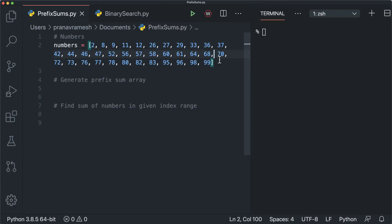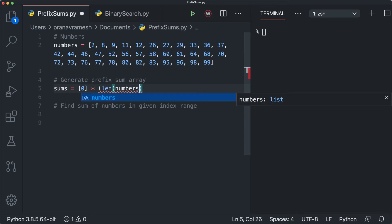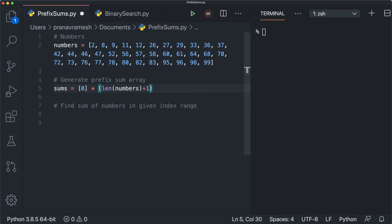Let's go and implement this in code. Here's the list of numbers we were working with, from 2 to 99. There are two steps: first, generate the prefix sum array; second, use it to find the sum of numbers in any given range without regenerating it. Generating the prefix sum takes linear time O(n), and then finding the sum in each given range takes constant time O(1). To start, we create our prefix sum array: sums = [0] * (len(numbers) + 1). The reason for plus one is that the zeroth indexed element of sums is just a placeholder value of zero — it doesn't technically map to any value in numbers.